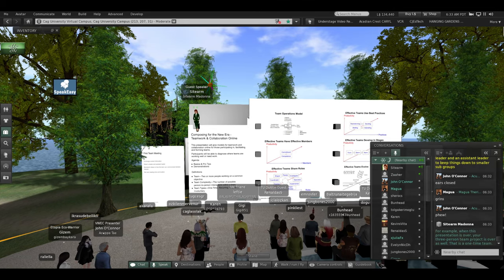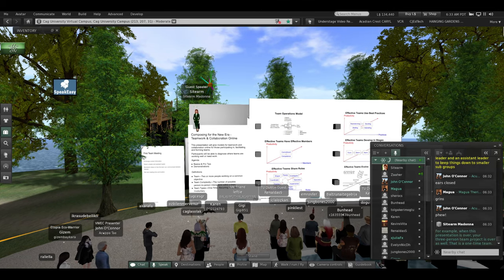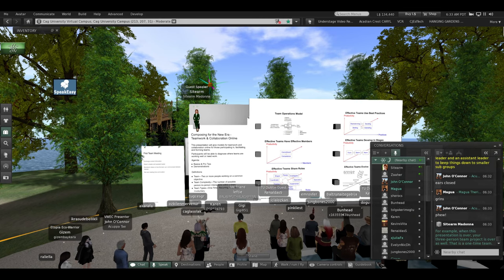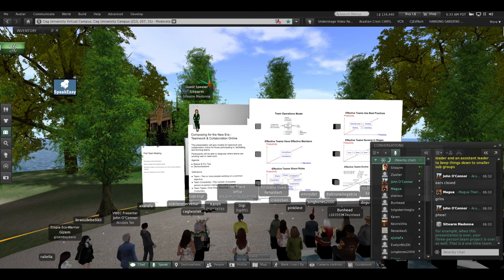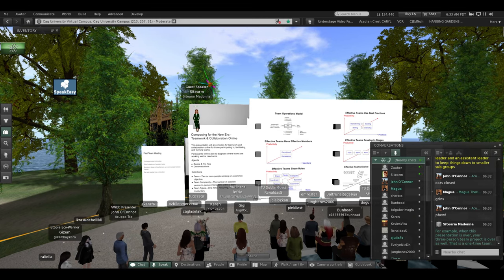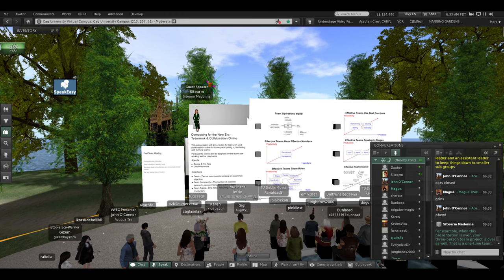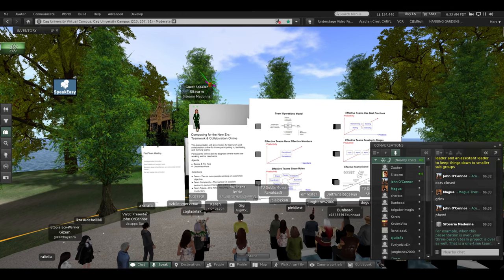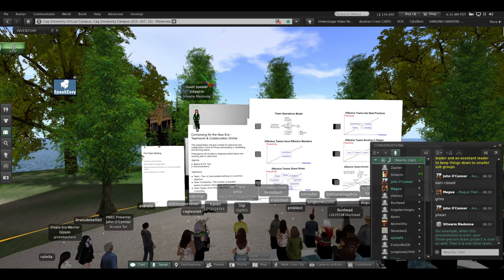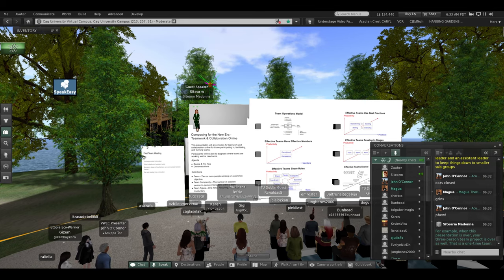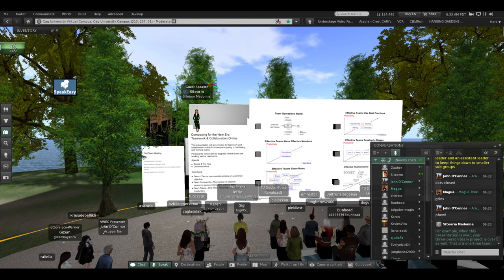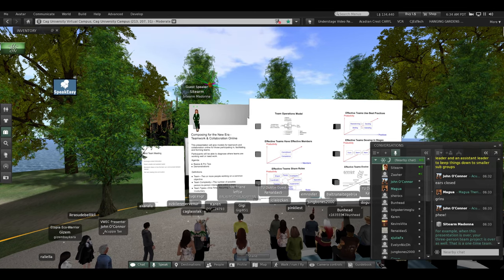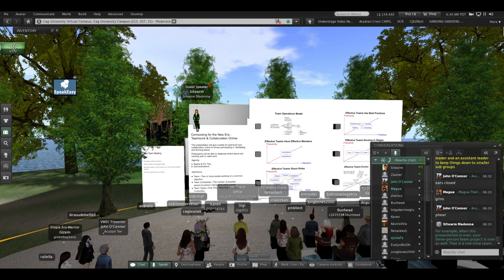There are two types: one-time teams and recurring teams. For example, when this presentation is over, your three-person project is over as well. That was a one-time team.